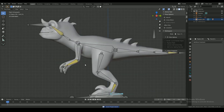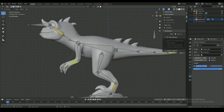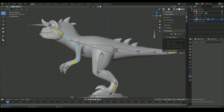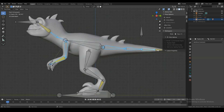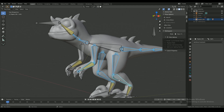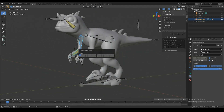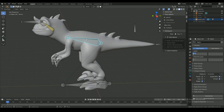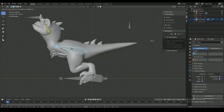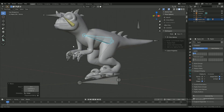Then it's time to hide the bones that aren't used for moving into a separate layer. Now I only have the bones that I can move around.